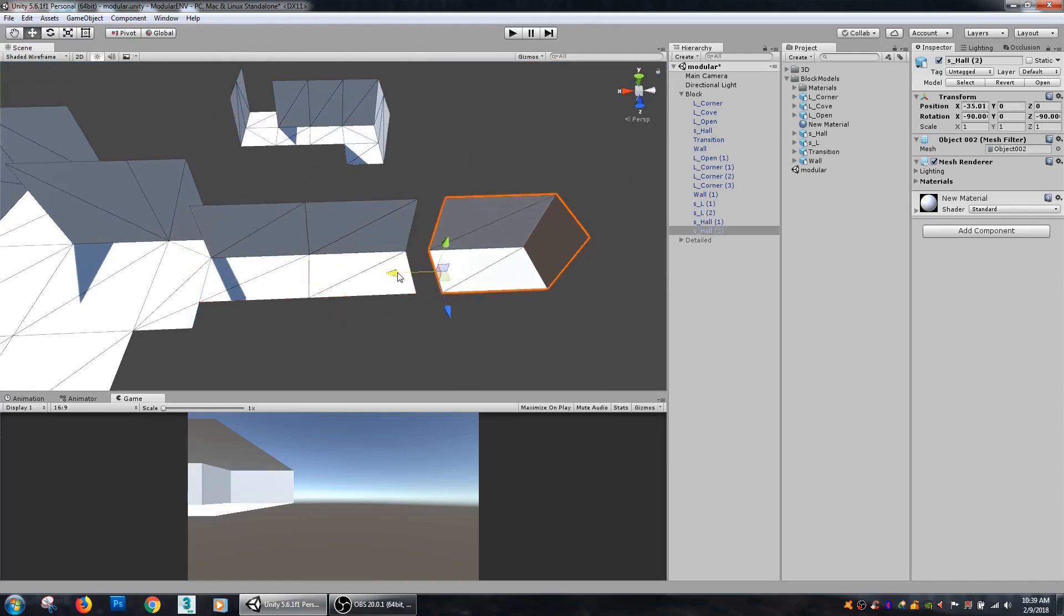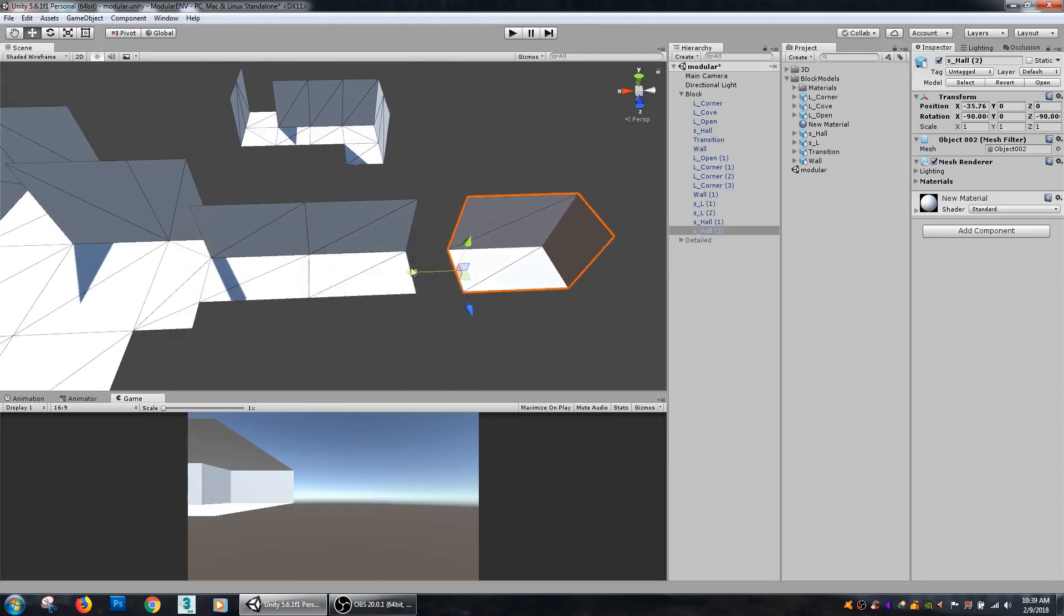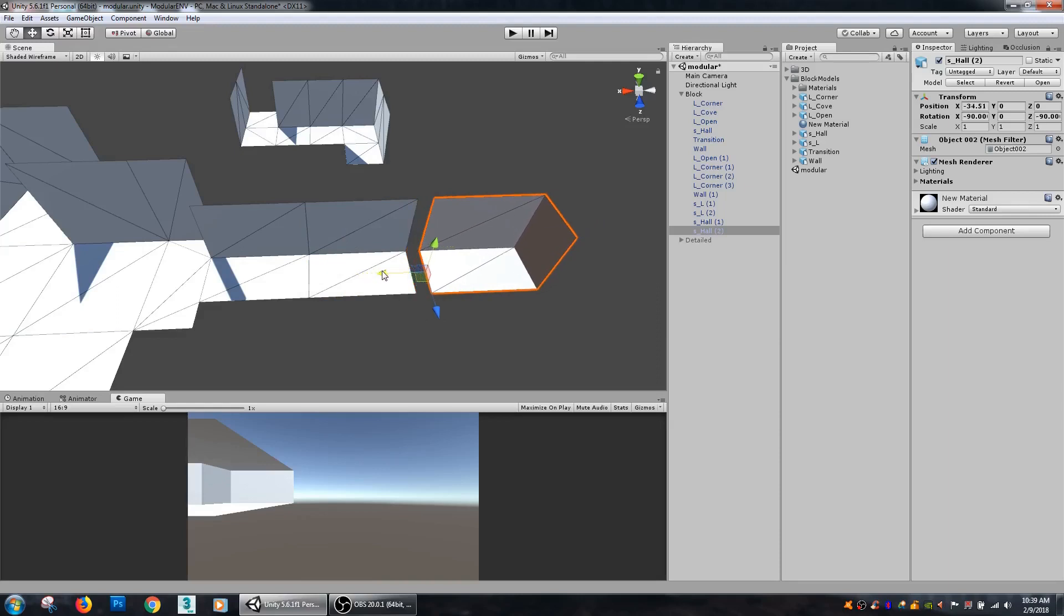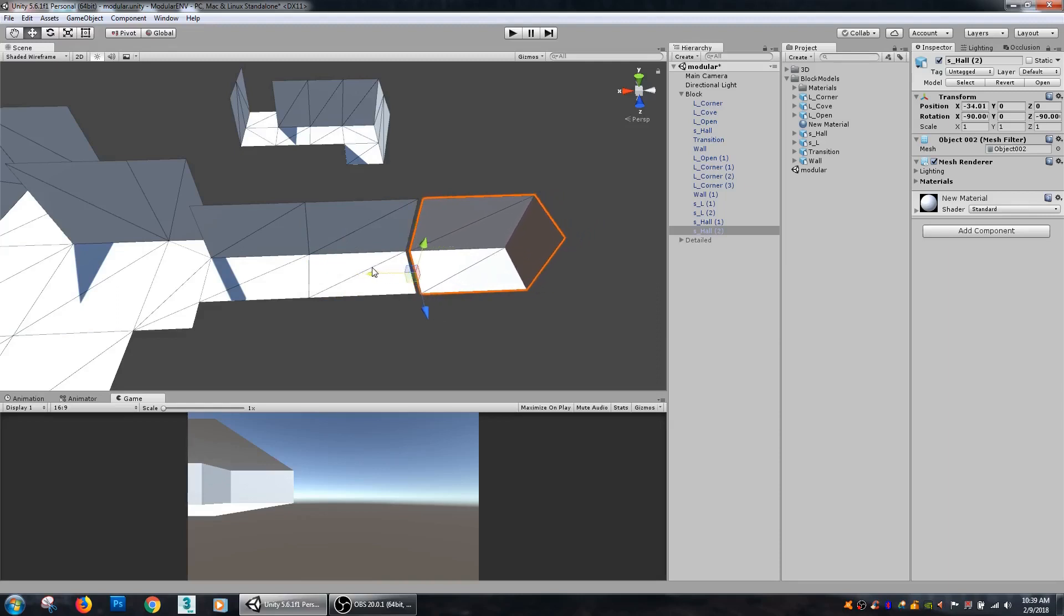By holding the Control key, you can see that my number for my position is snapping by approximately 25 each time I move it.